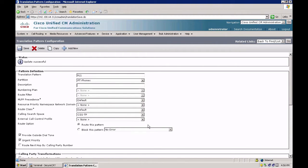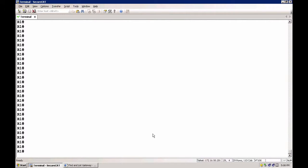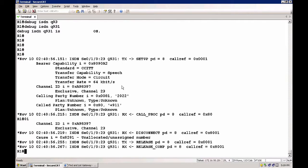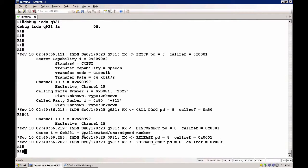Now when the HQ phone dials 911, it hits the translation pattern, prefixes plus, hits the route pattern, and dials out through the MGCP gateway with the called number being plus 911. Let's do a quick debug on the gateway — debug ISDN Q931. I dial 911 and as you can see, my calling party number is 2022. The called party number is plus 911, which is unallocated or unassigned. Obviously the PSTN does not accept the plus 911, so we need to strip the plus.